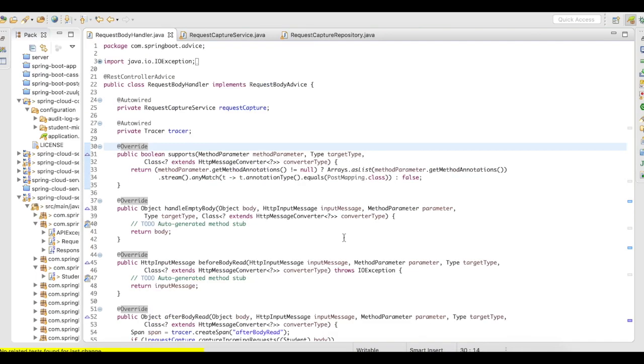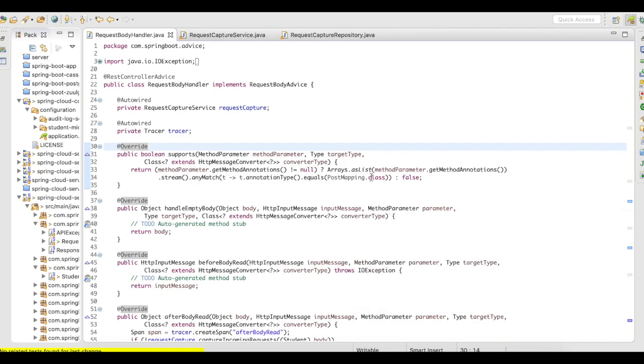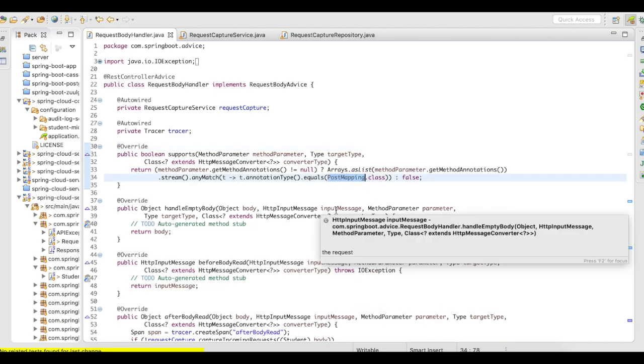The supports method is going to be the initial layer above your implementation. It is going to validate or verify whether the request body matches the class that you want to check or the parameter, the method parameter that you want to verify matches. So in this case, I'm going to use the request body advice only for post mapping.